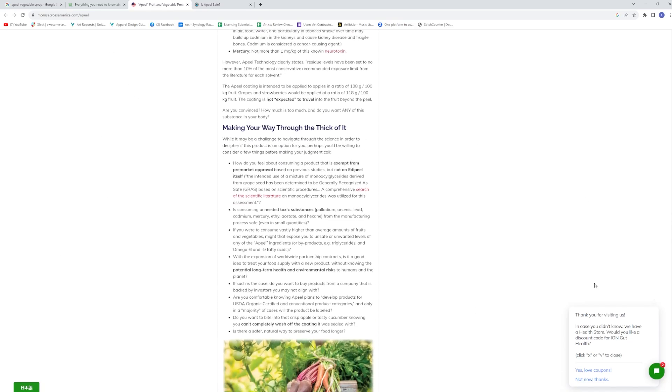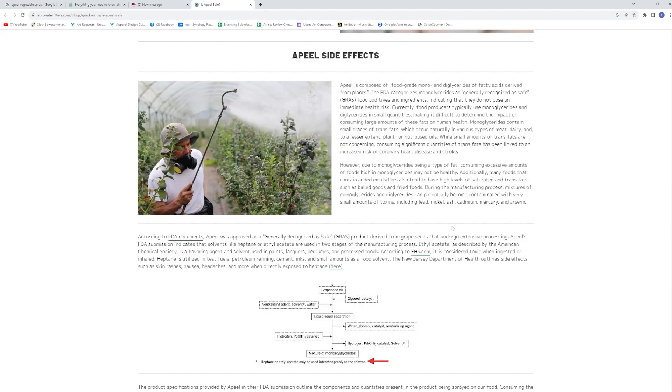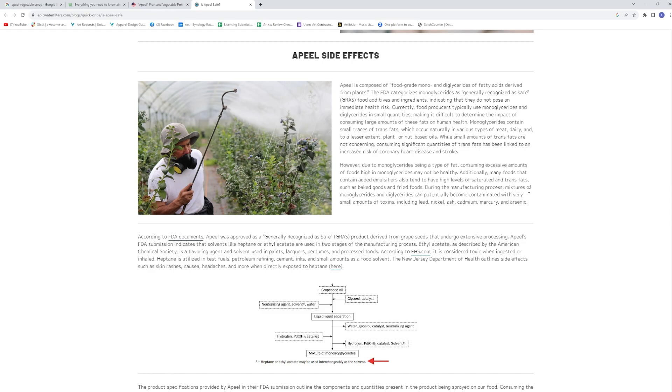This one, if I get a chance, I will link this one. This one's probably the best of what I've found. However, due to monoglycerides being a type of fat, consuming excessive amounts of food high in them may not be healthy. Additionally, many foods that contain added emulsifiers also tend to have high levels of saturated and trans fats, such as baked goods and fried foods. During the manufacturing process, mixtures of monoglycerides and diglycerides can potentially become contaminated with very small amounts, toxins, including lead, nickel, ash, cadmium, mercury, and arsenic. Now, even in small amounts, do you really want to be consuming something?